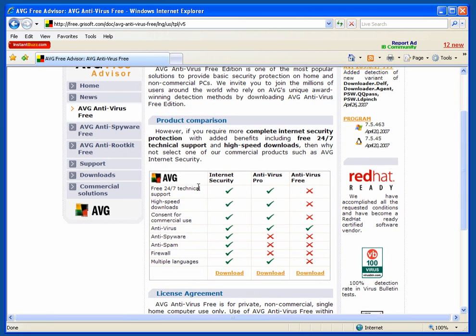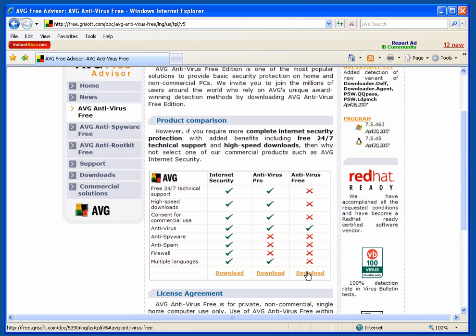You have three options: internet security, Antivirus Pro, and antivirus free. We're going to concentrate on the antivirus free.